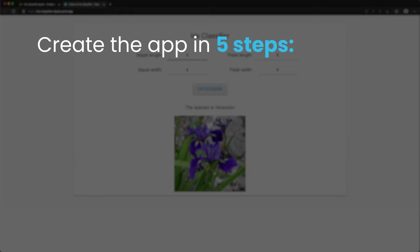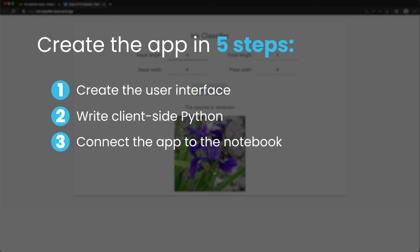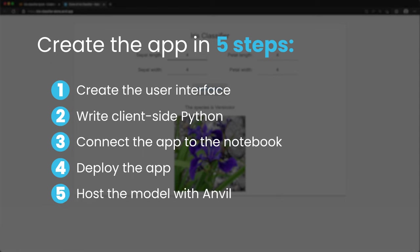Our app will be created in 5 steps. First, we'll create our app's user interface. Then we'll write client-side Python code to dictate our user interface's behavior. Next, we will connect our app to our notebook and write a function to predict the iris species. In step 4, we will deploy our app in just 2 clicks and choose a URL. Finally, we will host our model online with Anvil.